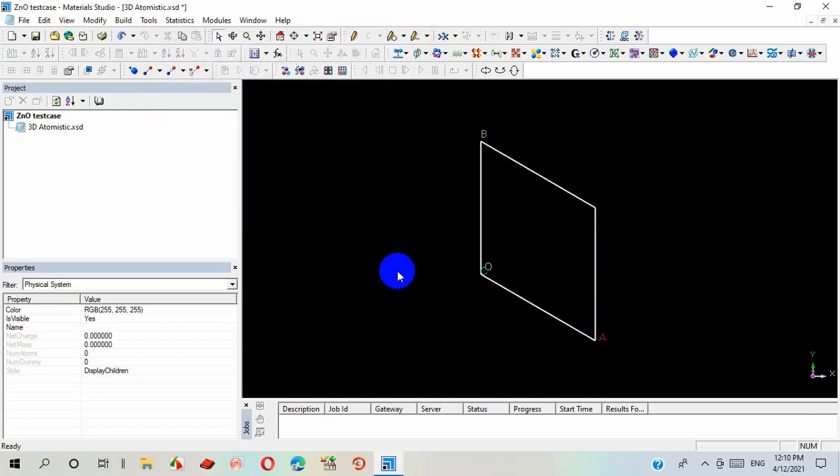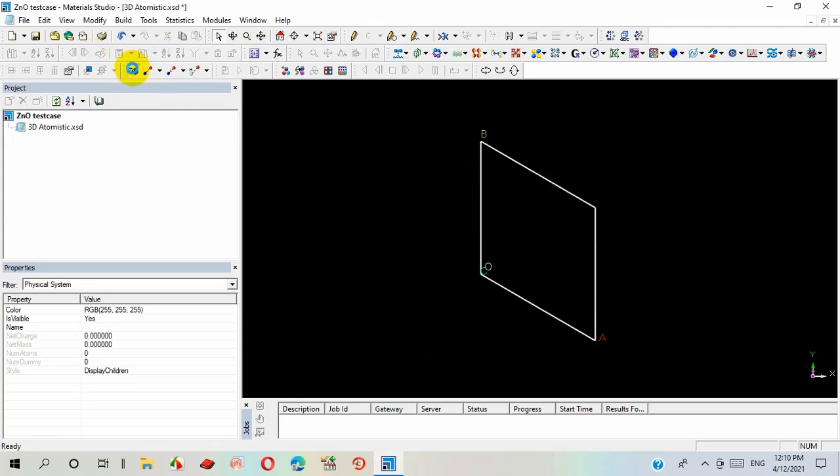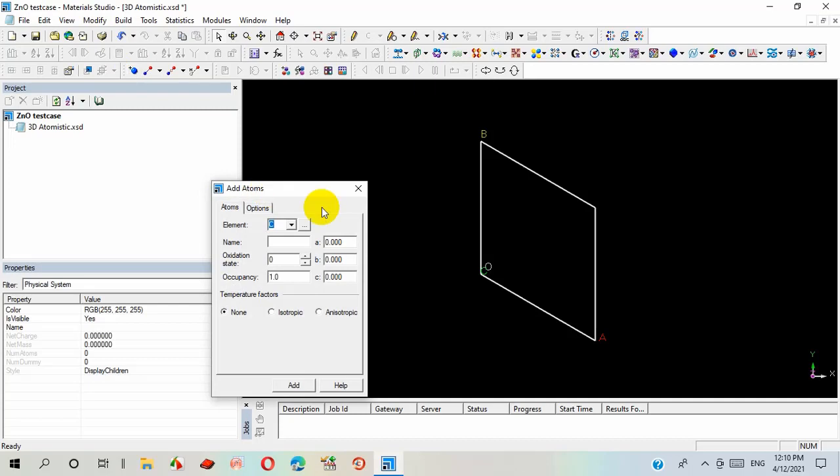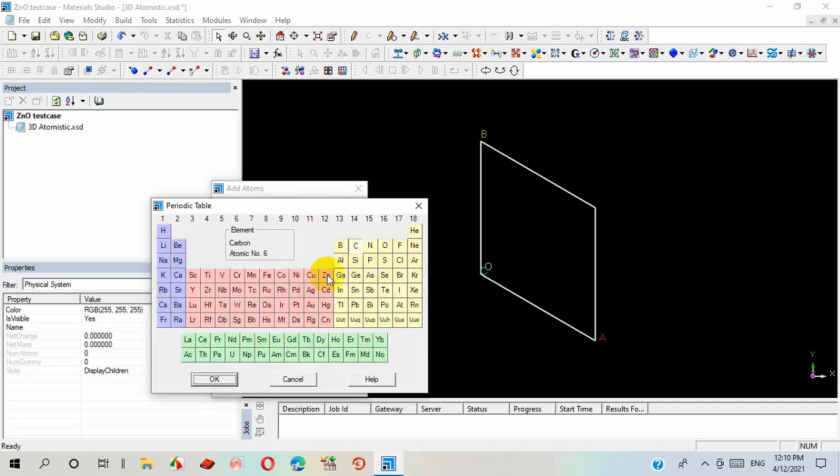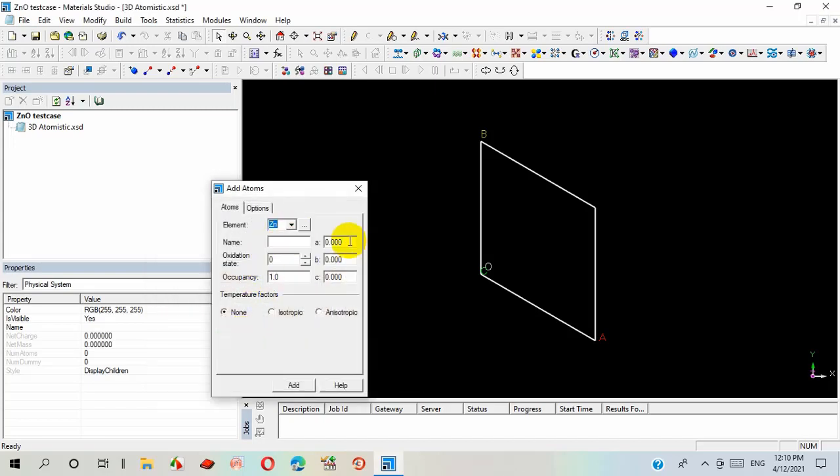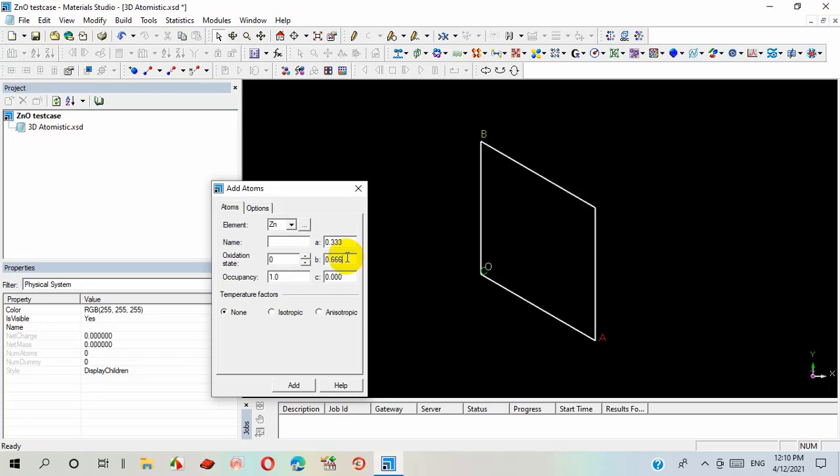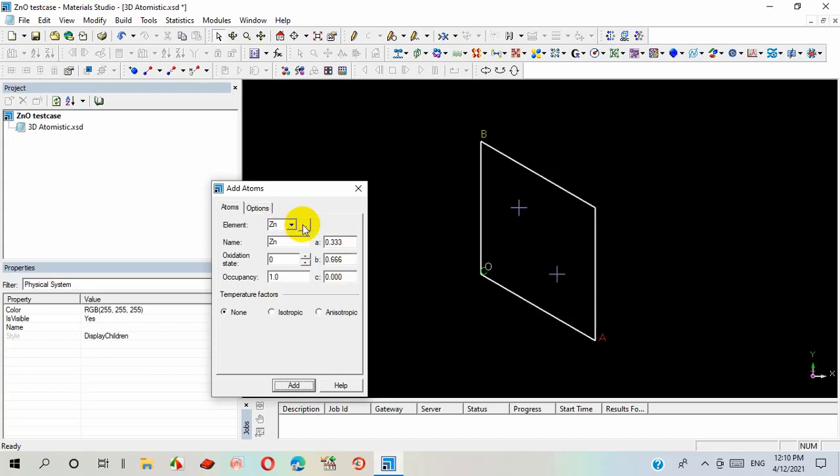The framework of this material is ready. Now I have to insert atoms in the right place. In this structure, I selected zinc. After that, I have to insert the coordinates of zinc atom: 0.333 for a, 0.666 for b, and 0.000 for c-axis. The zinc atoms are taking their place.